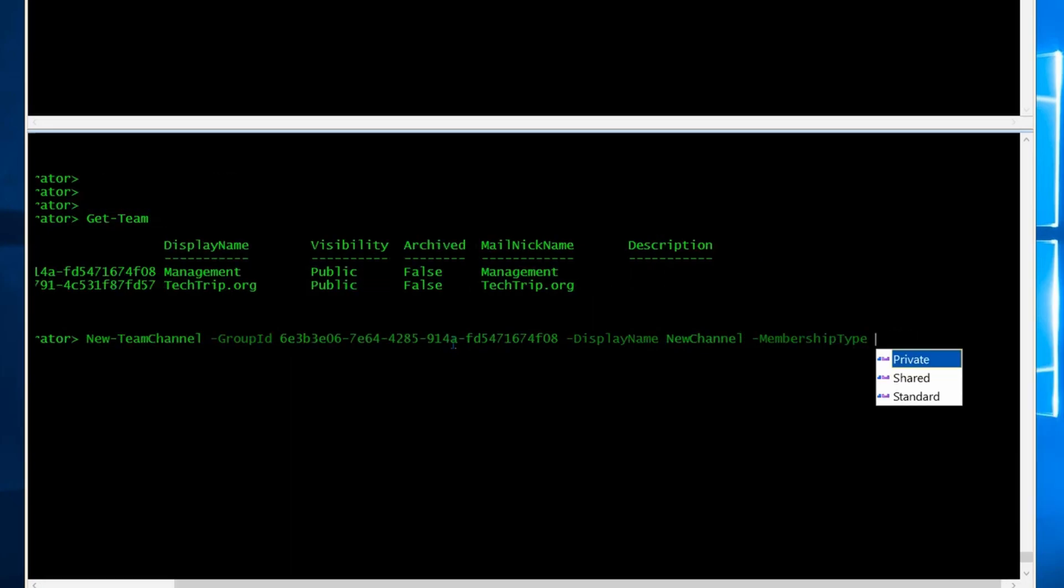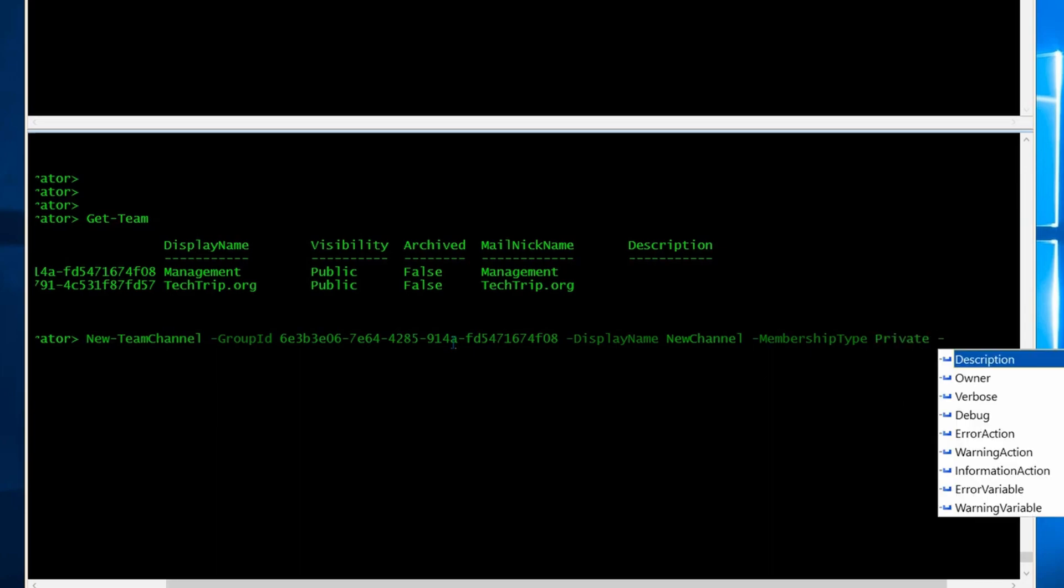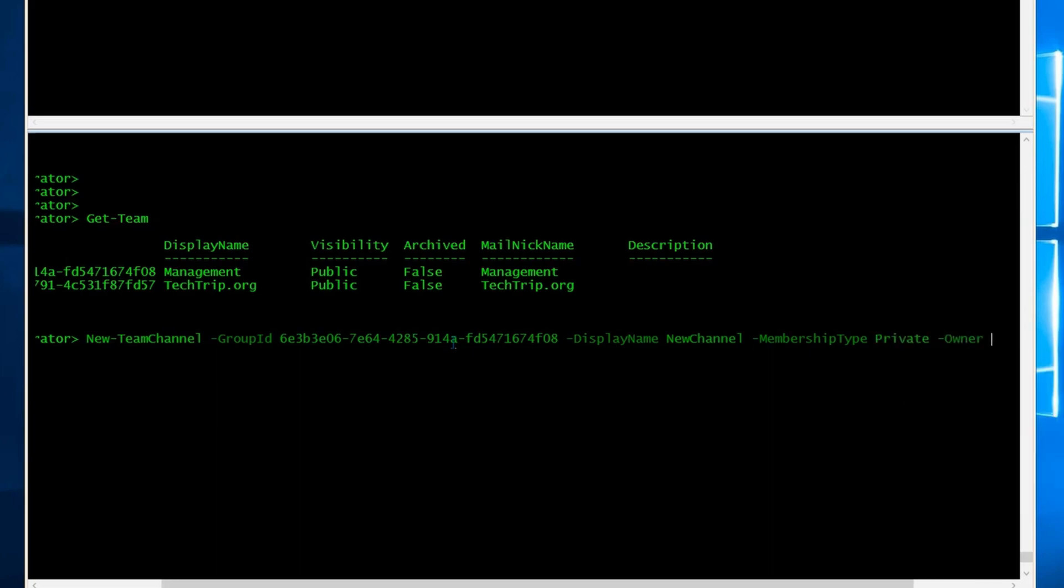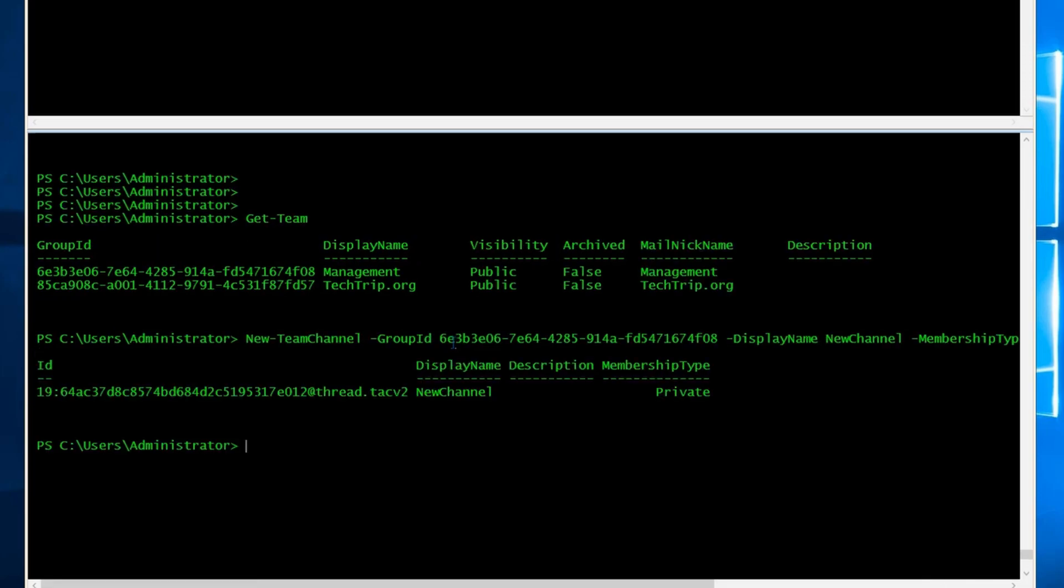The membership type, I can set this one as private, and then I need to have an owner. It will be ocean@techtrip.org. And let's create the channel. So the channel is created and here's the ID. The display name and the membership type is private.